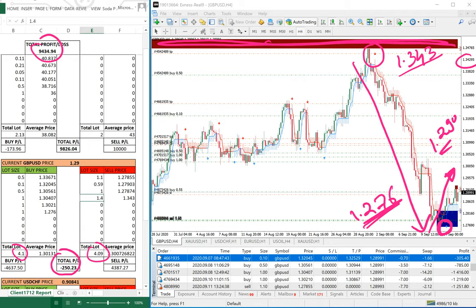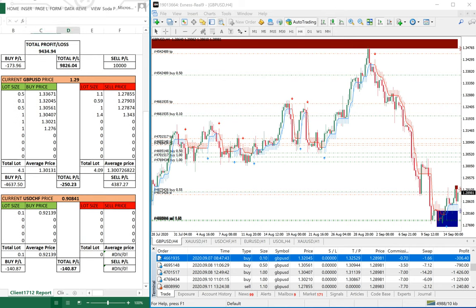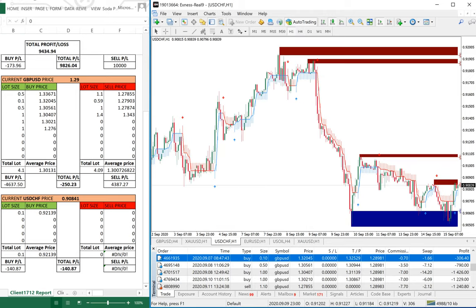Now we go to USD/CHF. The client already has $40,000 capital. He is holding USD/CHF with only 0.1 lot currently and his loss is $140. We will open the USD/CHF chart and see that the current rate is 0.90839.